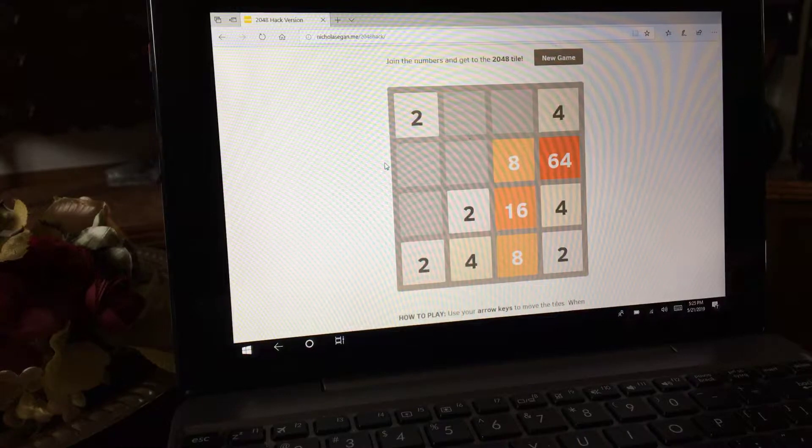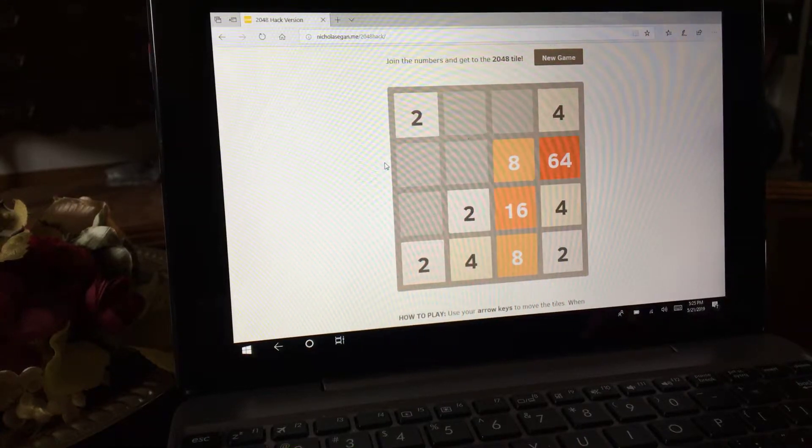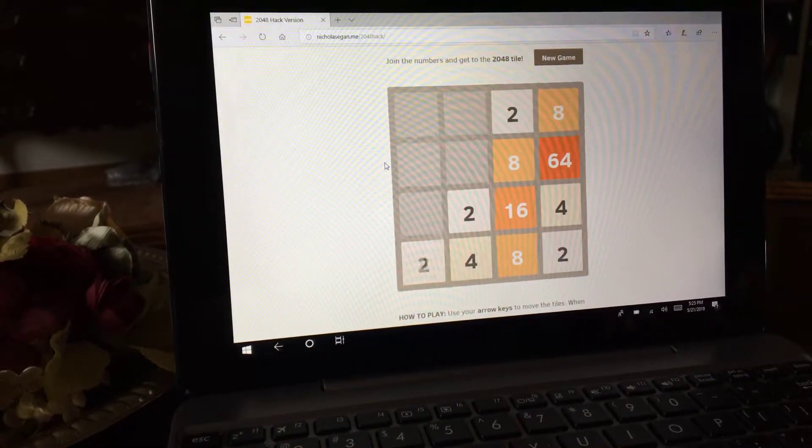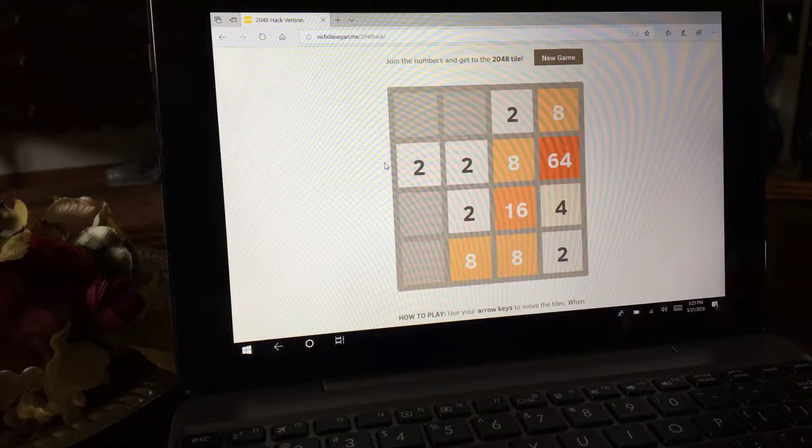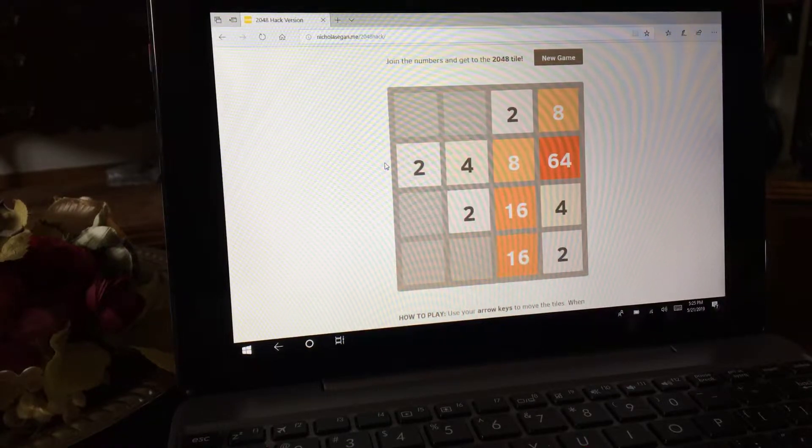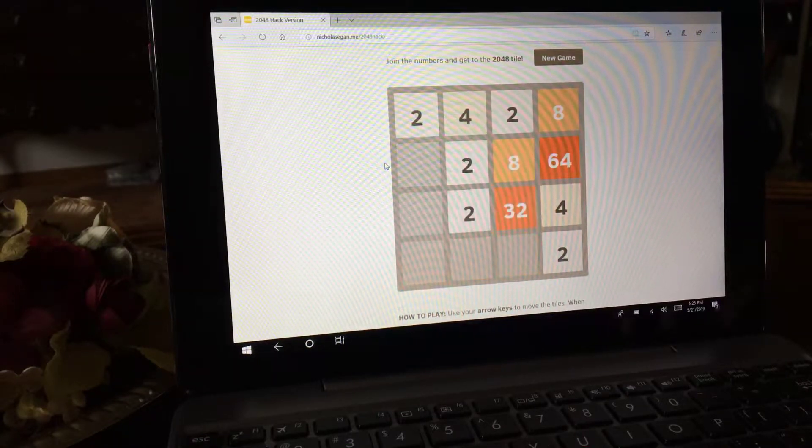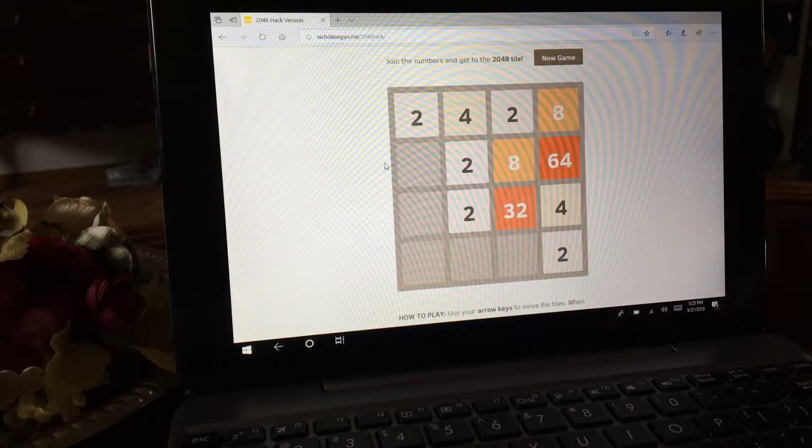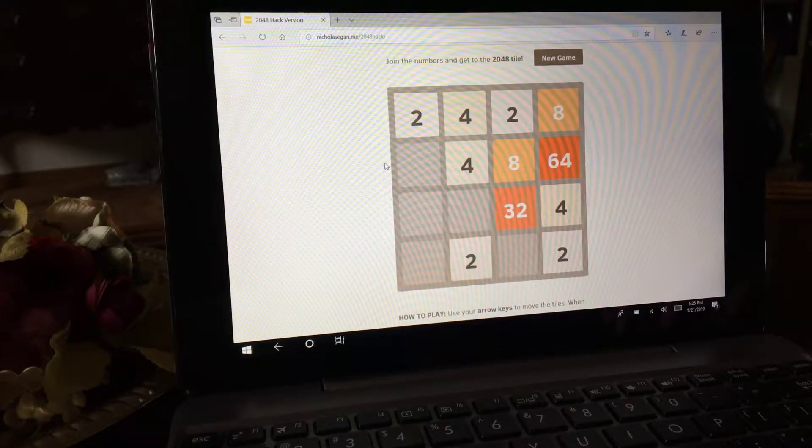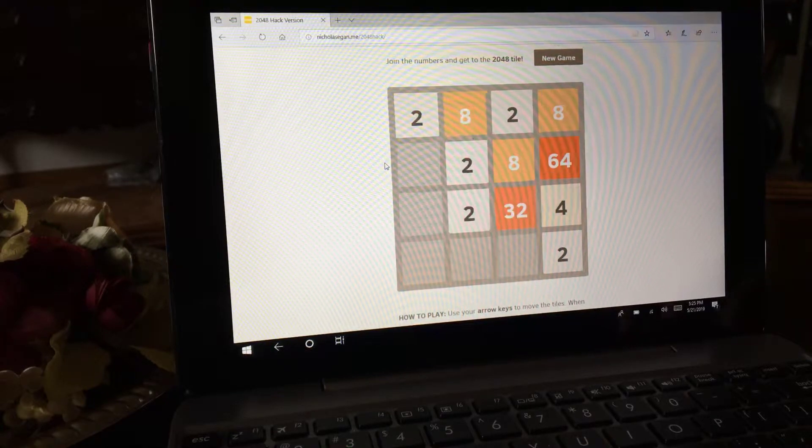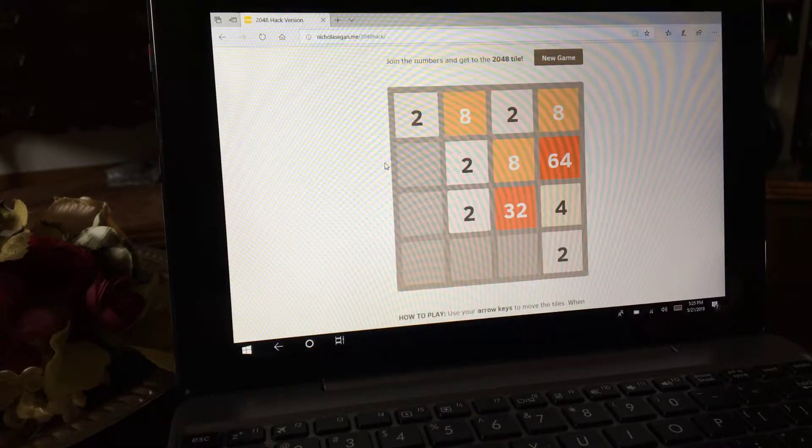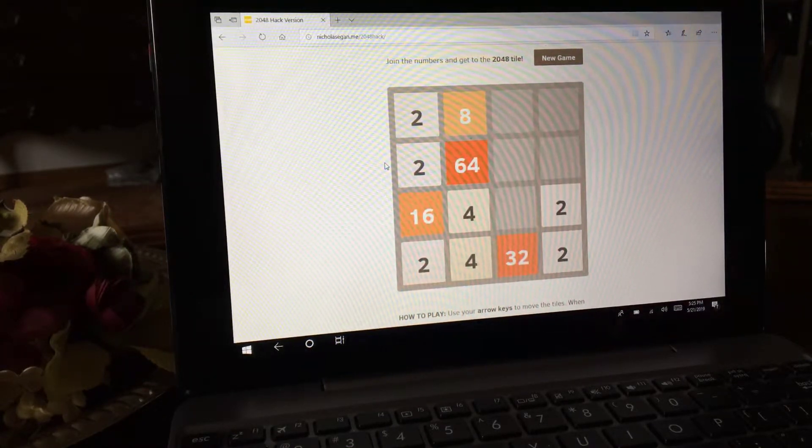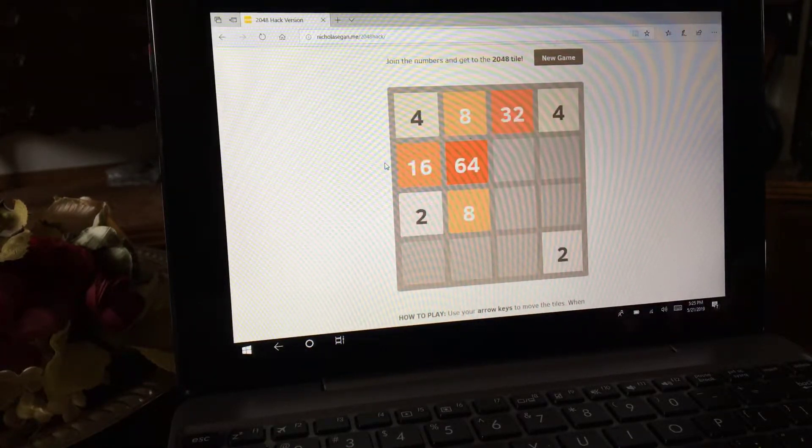We got 4, 4, 8, up, down, this way. 8, 8, 16, up, 32. We got a 64 right there, gonna go up. No, 8, ooh, ooh. We're gonna do this. There's an 8.